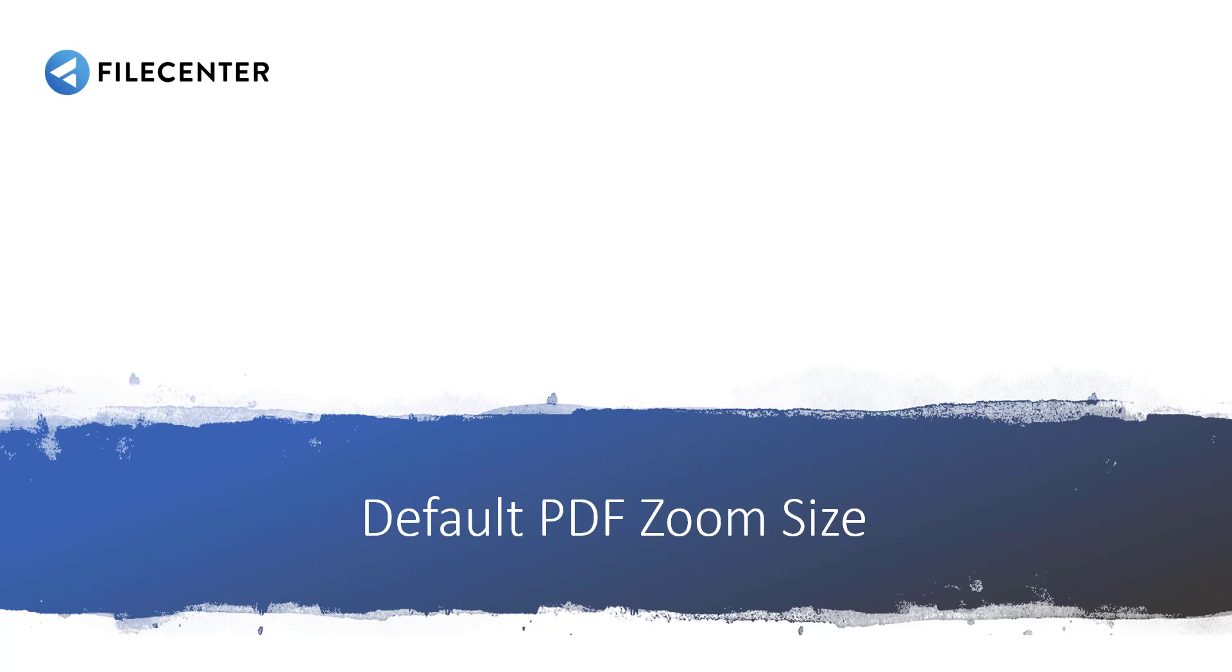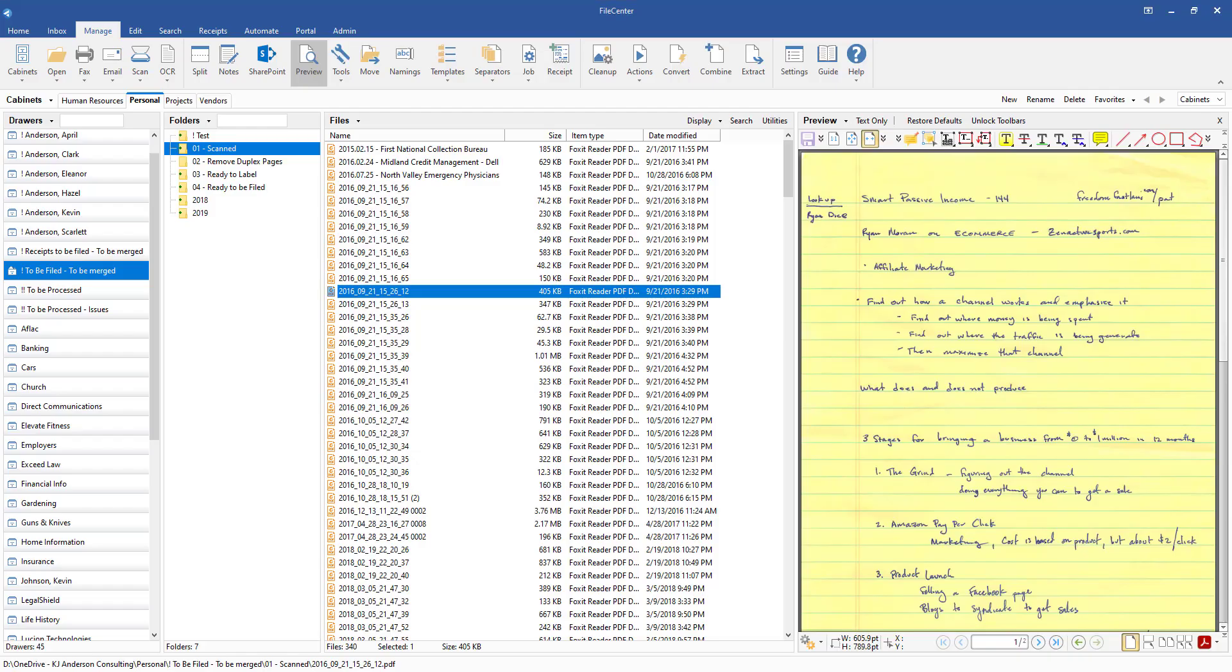Alright, so in this video we are going to discuss how to go in and set a default PDF size for the pages.